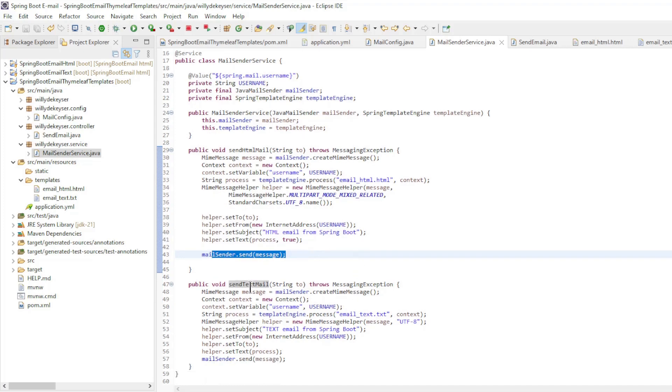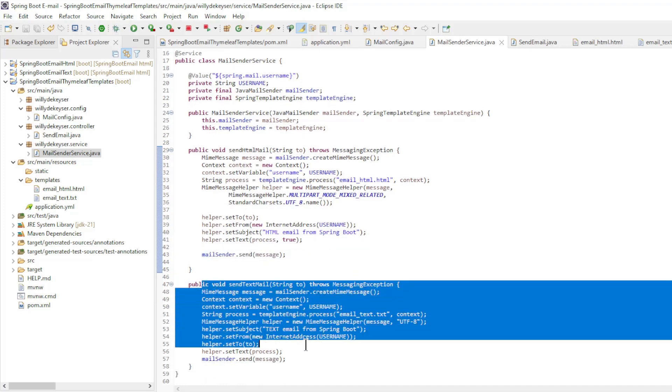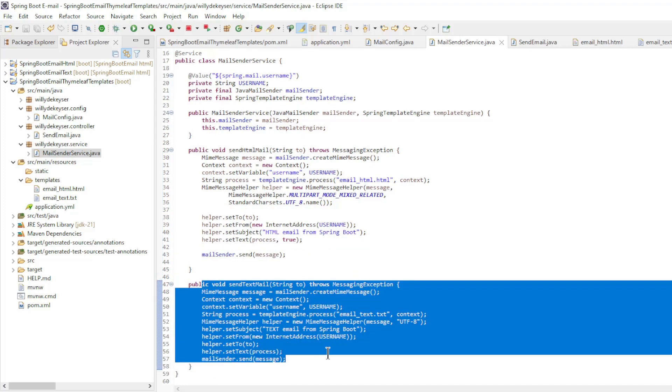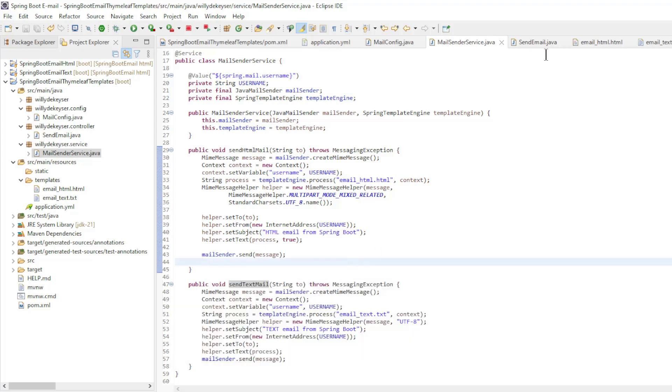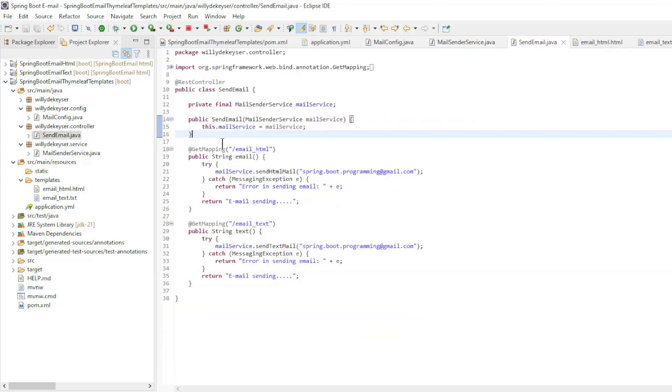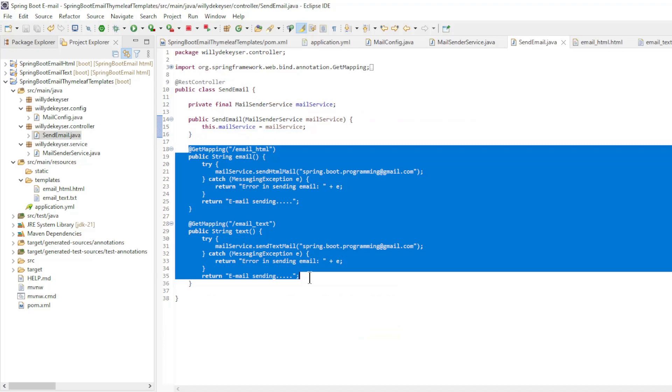The sendTextMail method is identical with a few minor settings. The last class is a REST controller to send an email as HTML and an email as text.